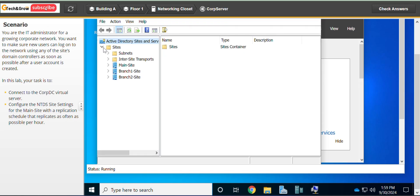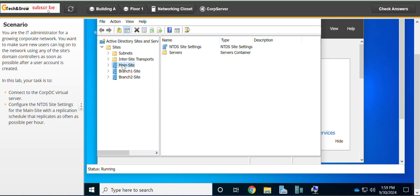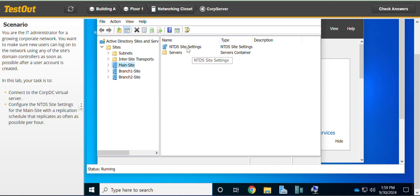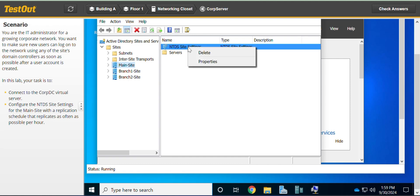Expand Sites. We are supposed to work on the main site, so click on the main site. Then go to NTDS Site Settings, right-click there, and go to Properties.